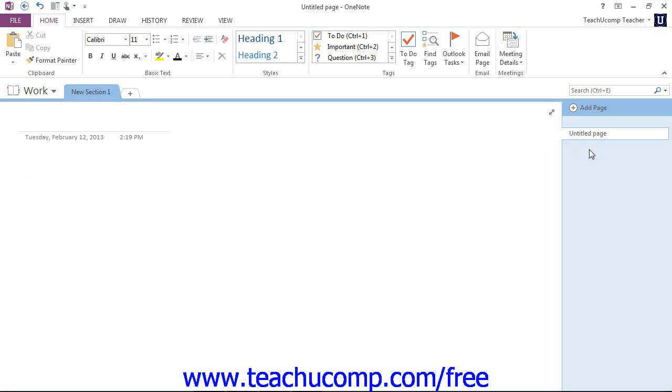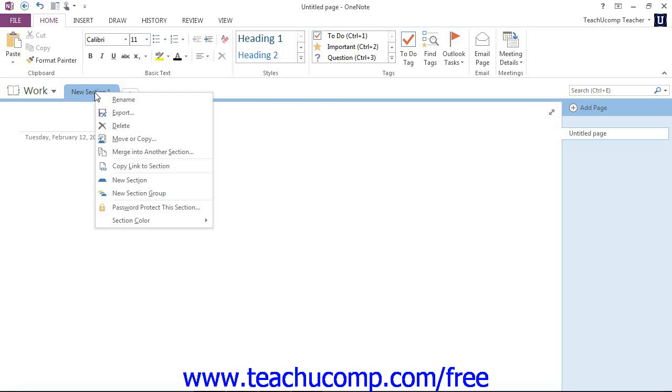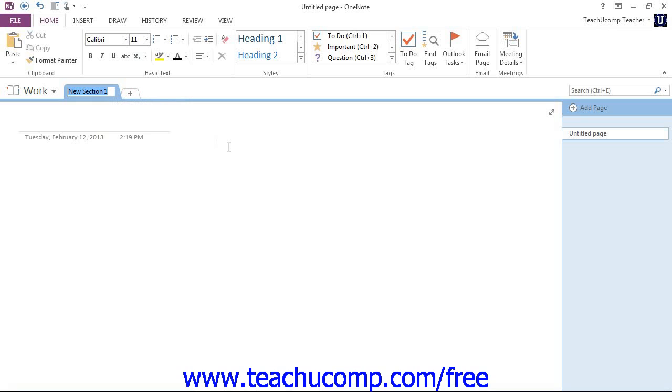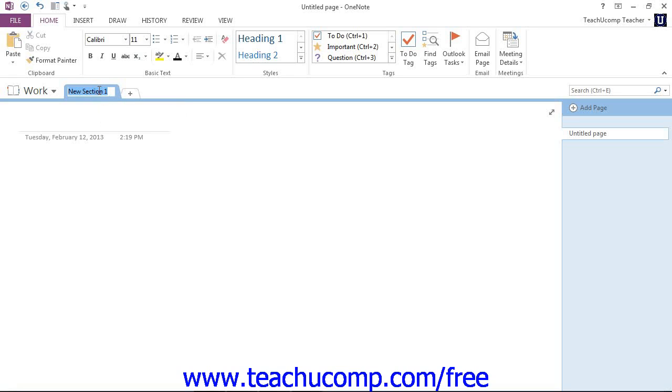The first step is to name your new section something descriptive. To do so, right-click on the New Section 1 tab in the notebook header, and then choose the Rename command from the menu that appears. When you do, you'll see that the name is highlighted and then you can change it in that tab. I'm going to click out of there for just a moment to show you that you can just as easily double-click on the name in the tab to highlight it as well.